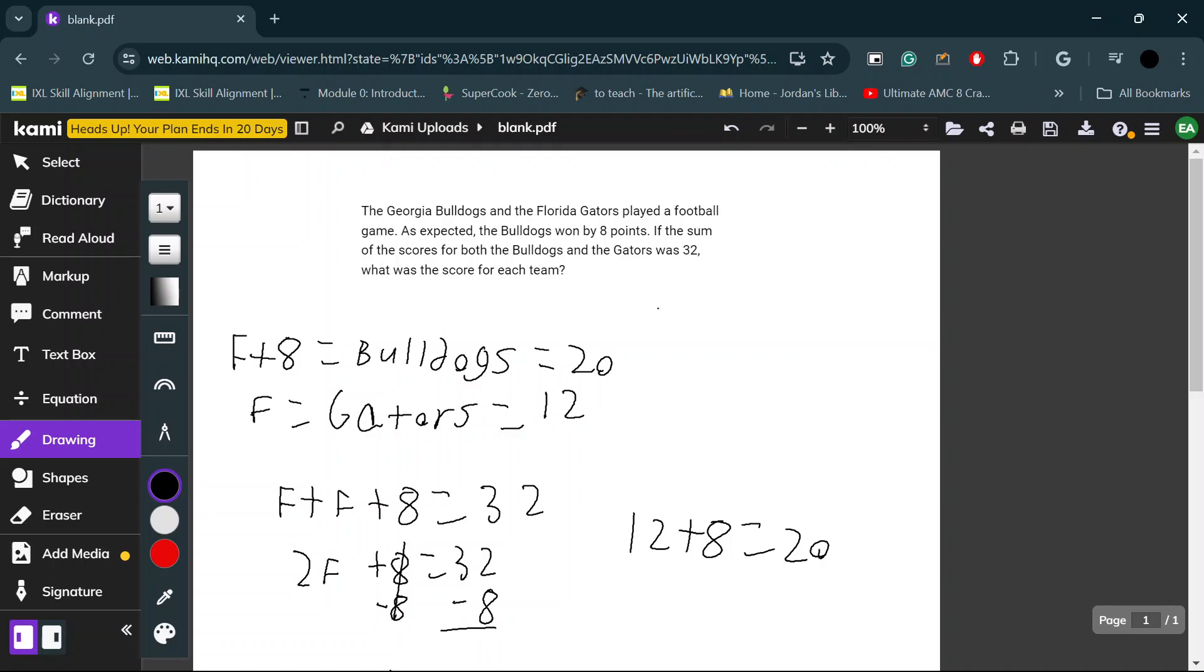That's how you solve a pretty simple word problem that made some people stuck. Bye, everyone.